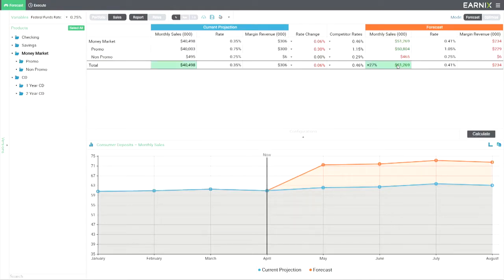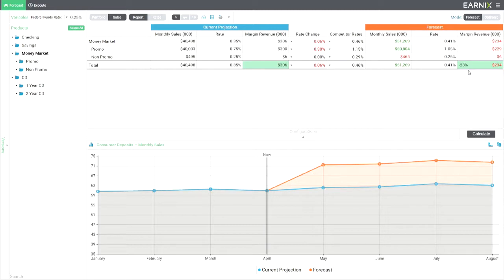Looks like we've got our volume back and then some. It's an overshoot of 27%. But hold on a moment there — it comes at a great cost. I see we're missing our revenue targets by 23%. Why is that?